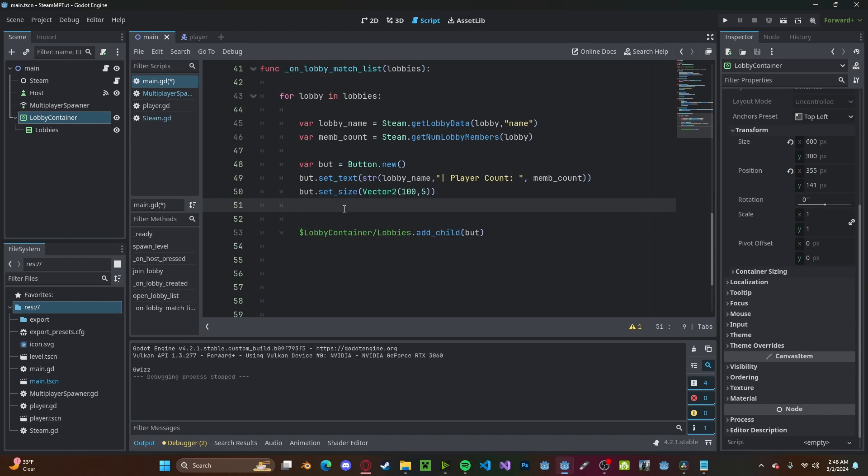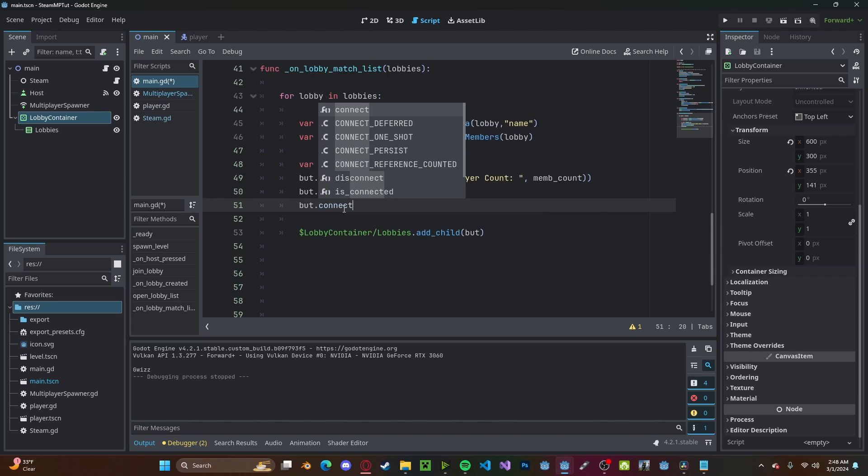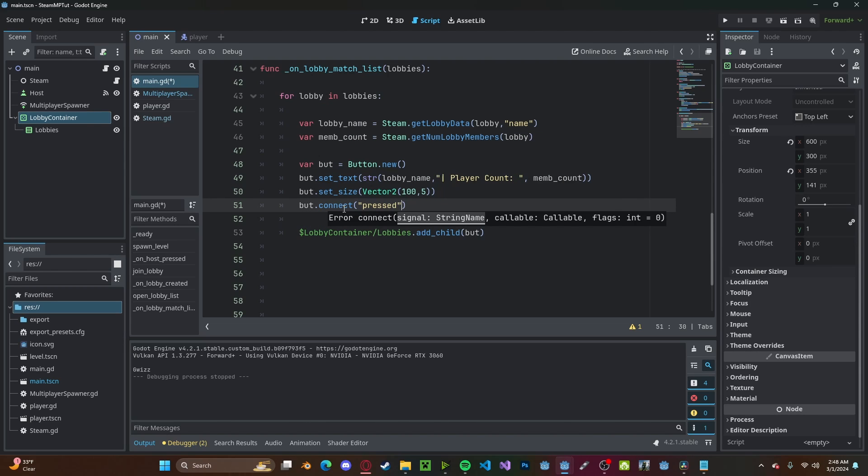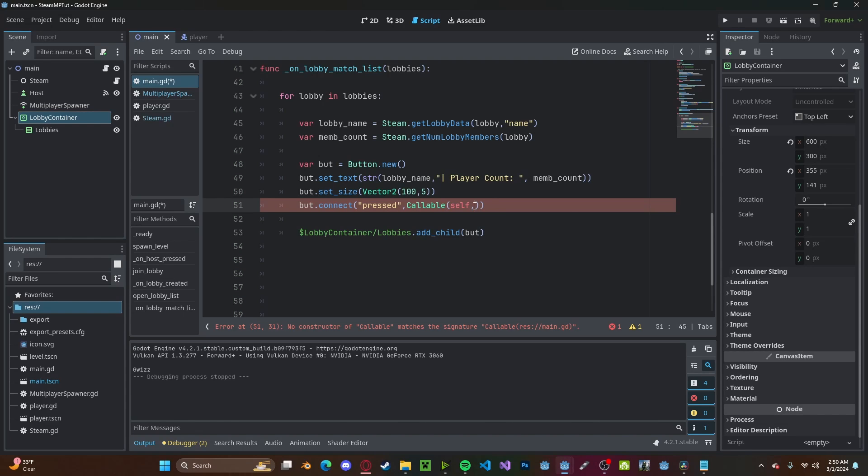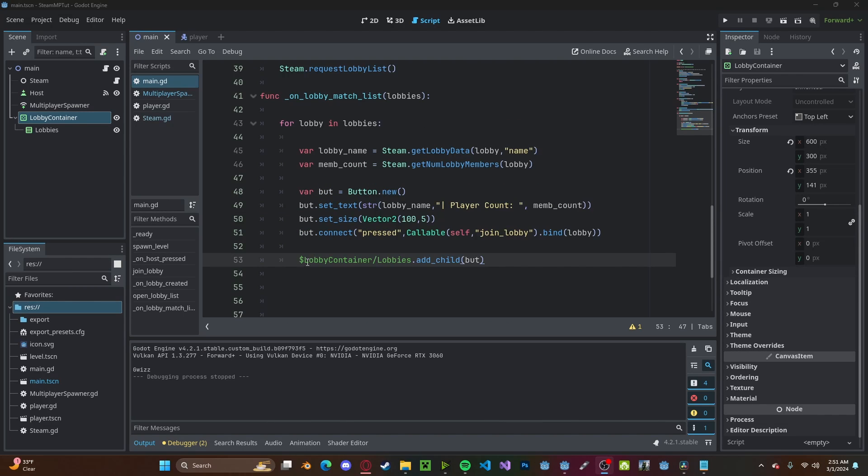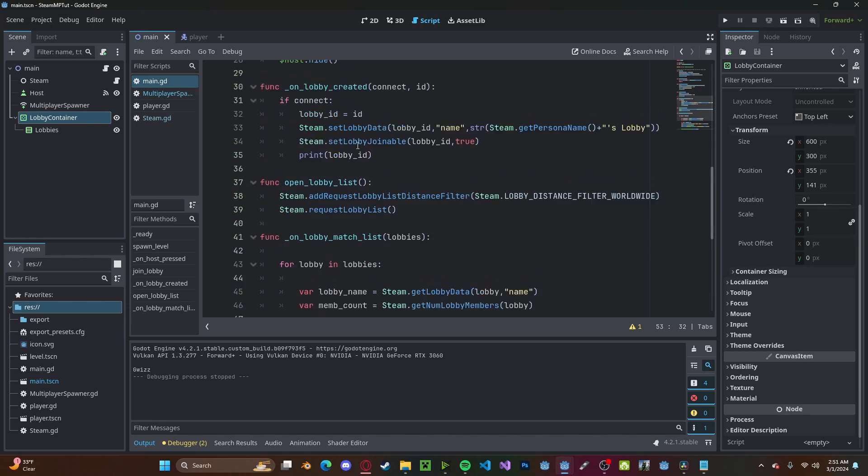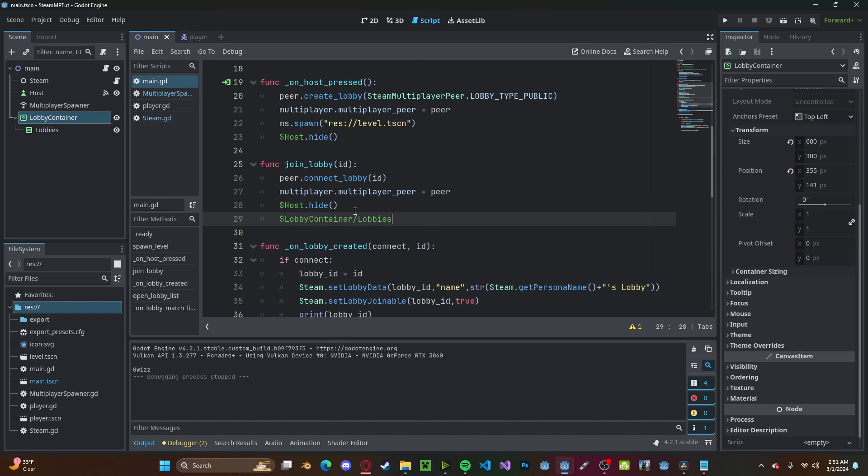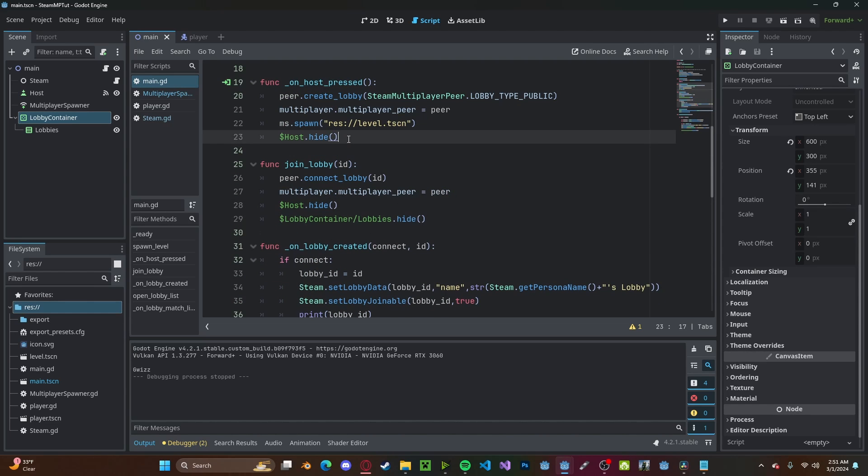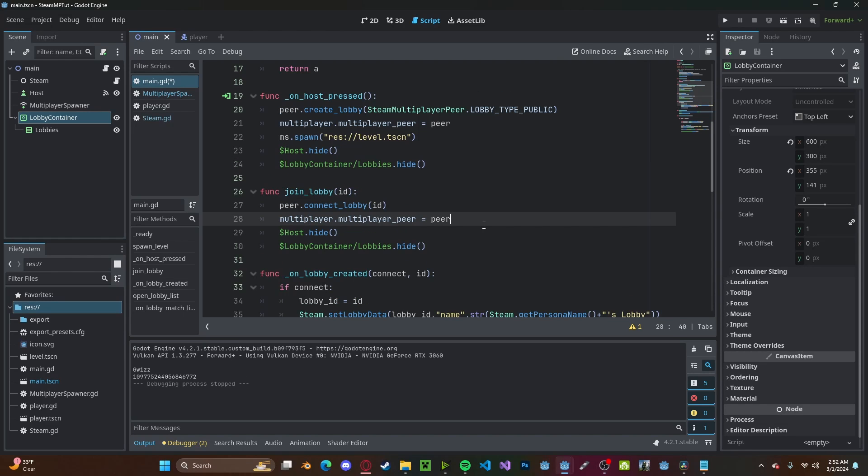So join_lobby. We want to bind this to the current lobby. And we also want to hide the lobbies list whenever we create or join a lobby, so hide. And one thing I forgot to do earlier is inside the join_lobby function, we'll set lobby_id to the id.